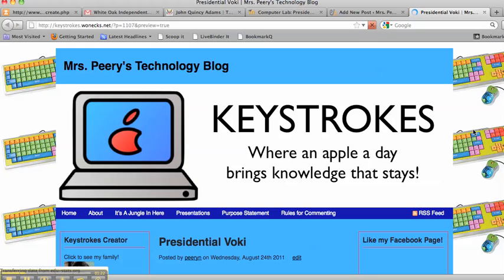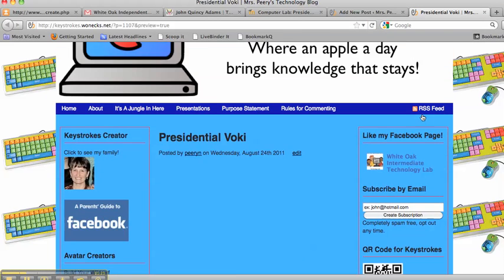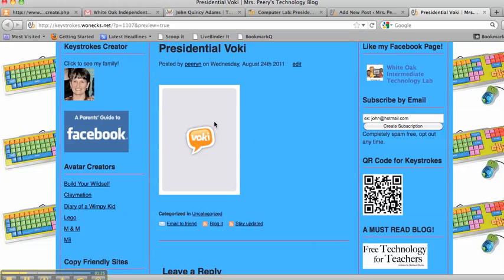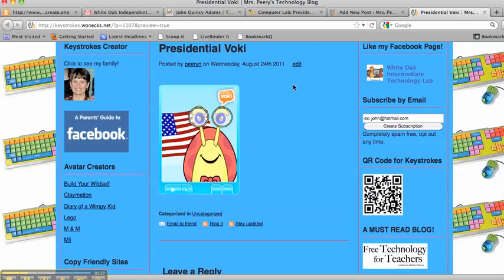Preview it. Then you'll see your Voki right there on your blog.